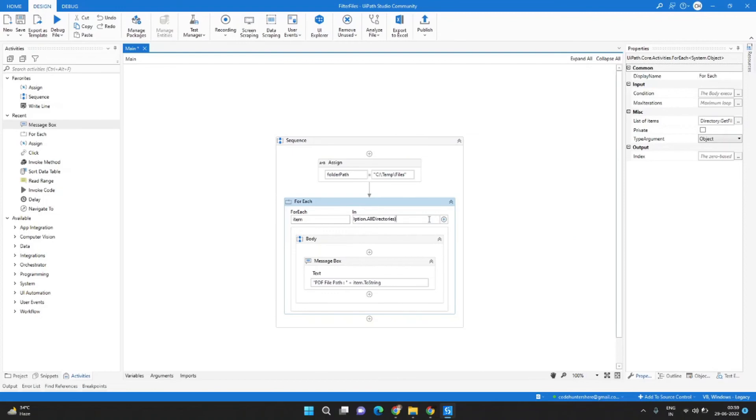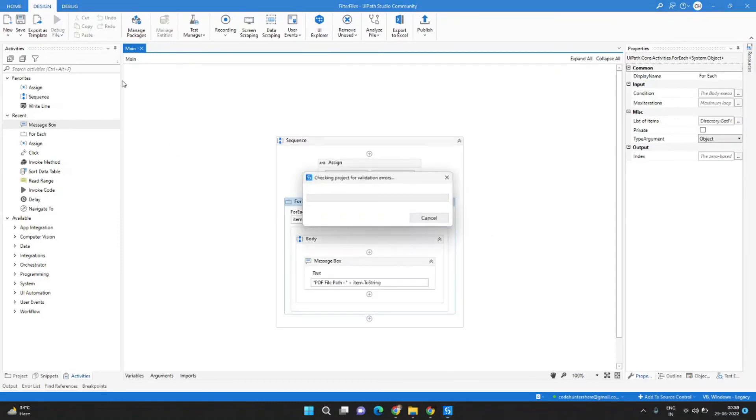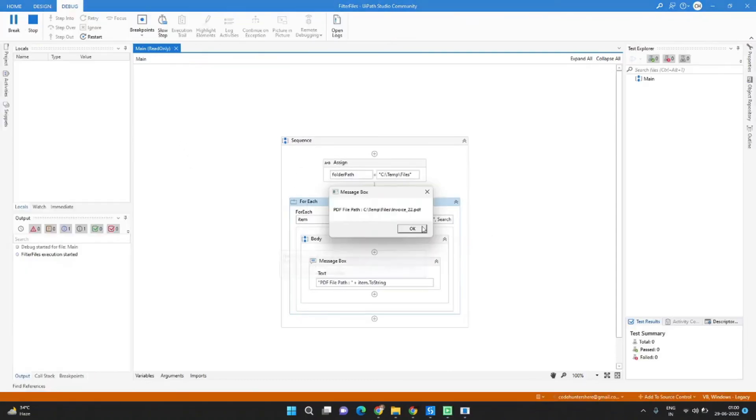So we will update it as PDF as we have the PDF files in our subfolder. This time if I run I should get the five file paths.